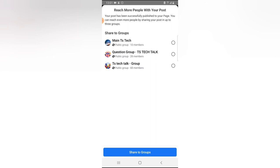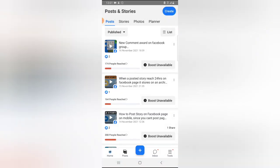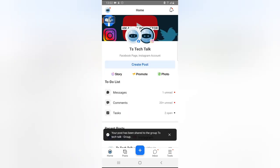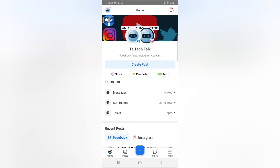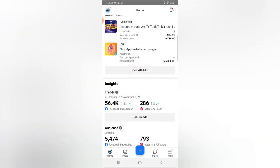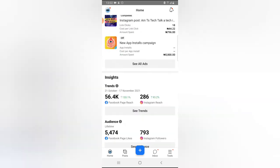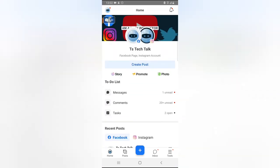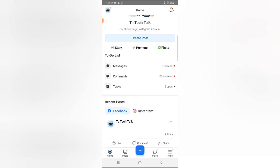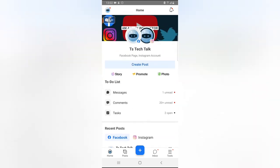After posting on the Facebook page, it also gave me a recommendation to share the post to the Facebook group I created, so I clicked on it and shared it there. Once you make any post, there is a task feature that displays and encourages you to keep posting. If you are posting for the first time, it will encourage you to post for six consecutive days to stay active and help your page get discovered more easily.